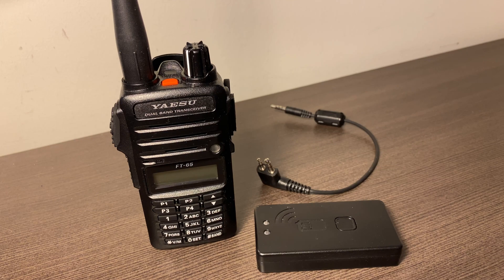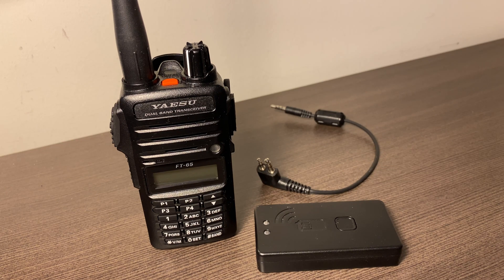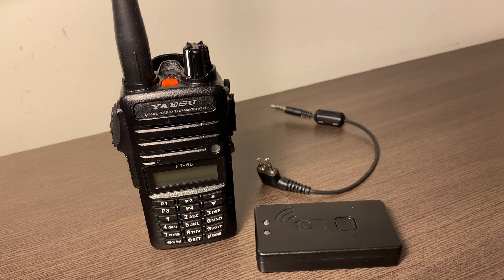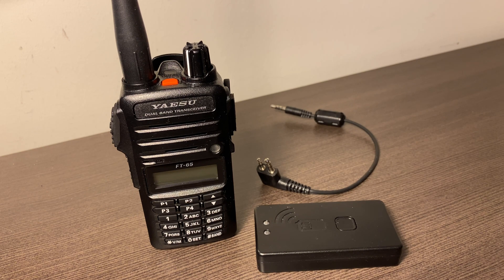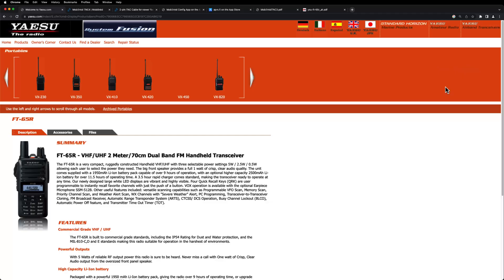Hey there, this is Stan, K9SWX, and today we're going to be talking about how to get APRS on your iPhone or iPad using the Yaesu FT65R and the MobileLink TNC3.